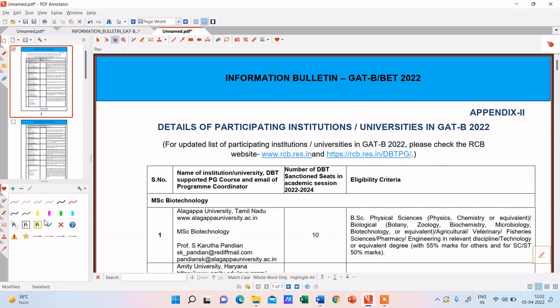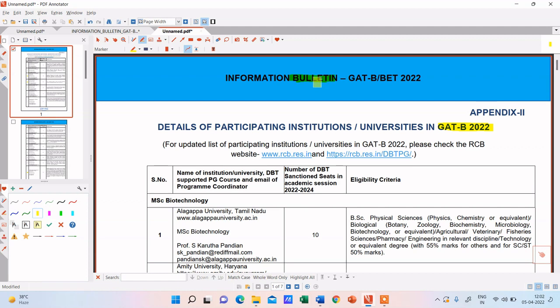Okay, so I have this PDF I have downloaded from the information bulletin. If you have this information bulletin it's well and good. If you do not have this information bulletin you can directly download it from the website. Just like previous video in which I had told you about the M.Tech biotechnology courses being offered through GAT-B examination, this video is just like that only but the difference is we would be talking about the MSc biotechnology courses.